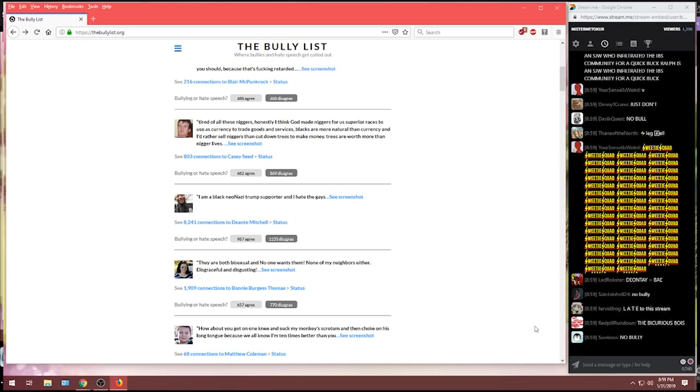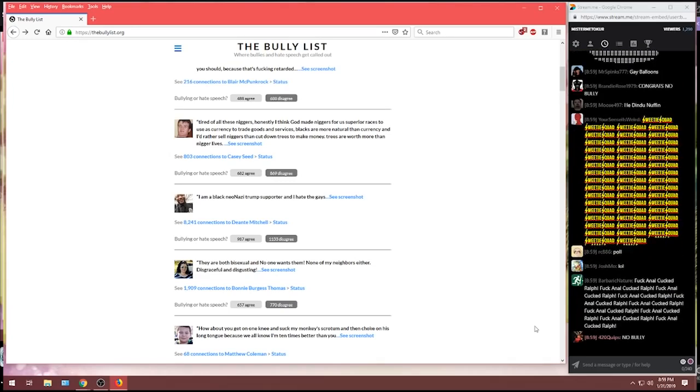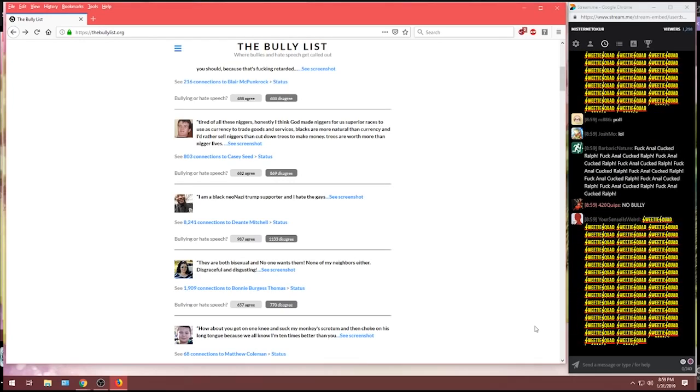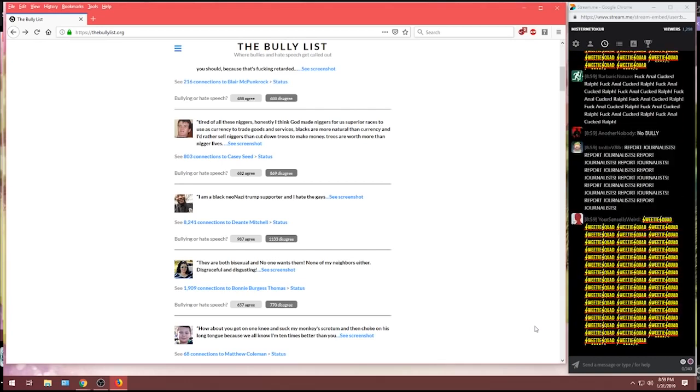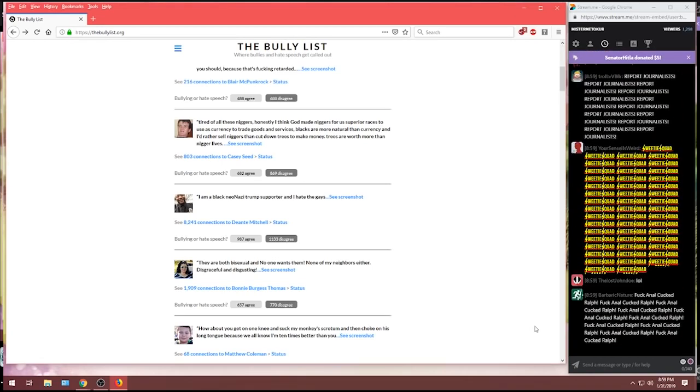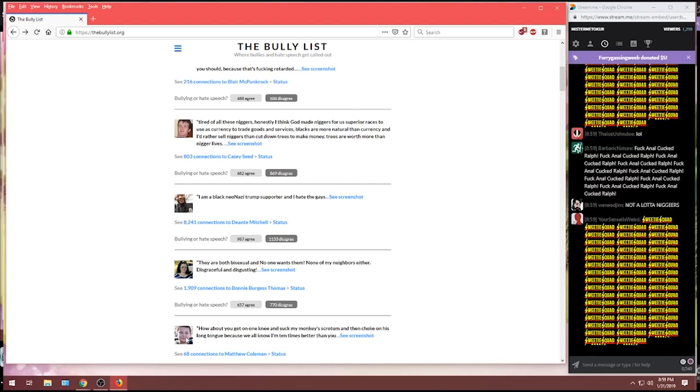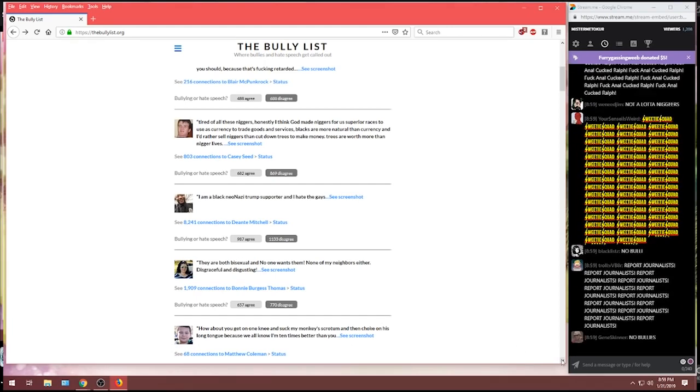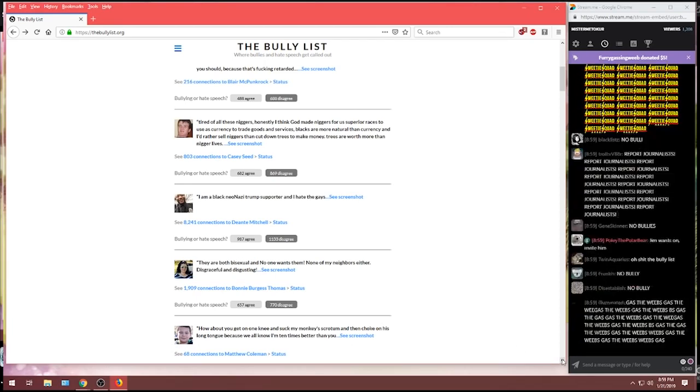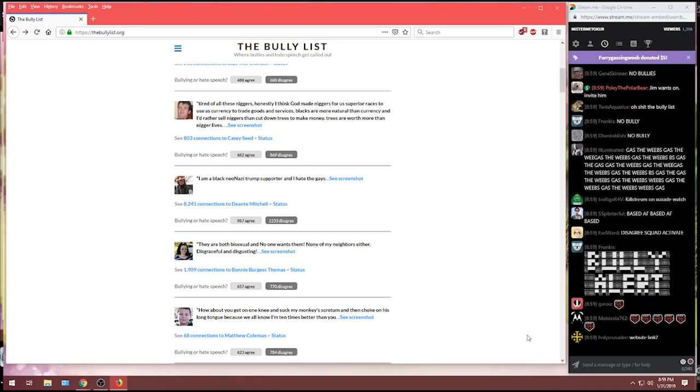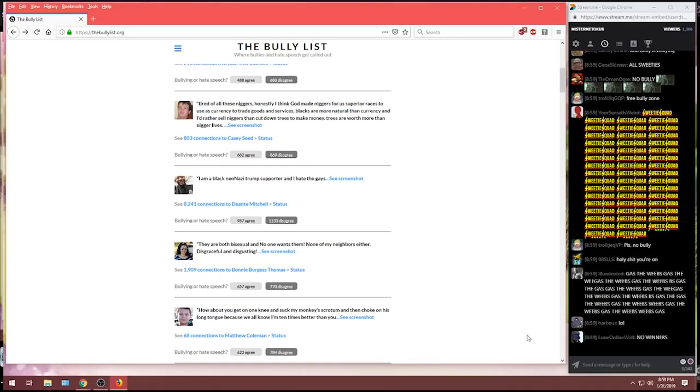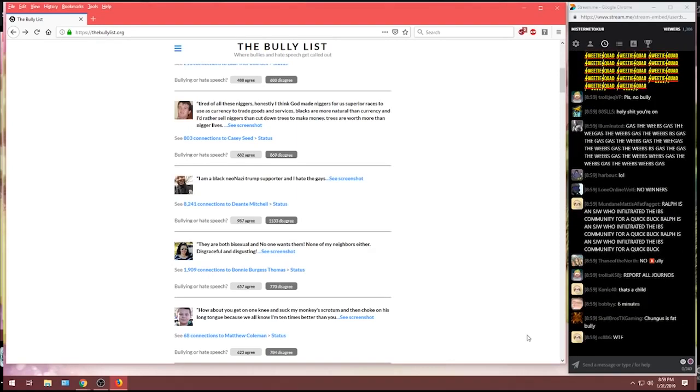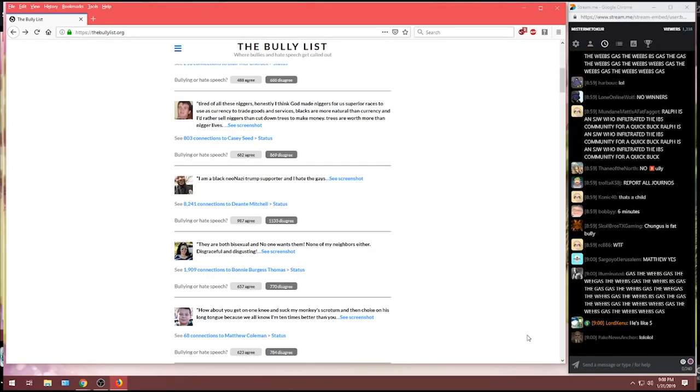We have one from Matthew Coleman. How about you get on one knee and suck my monkey's scrotum and then choke on his long tongue because we all know I'm 10 times better than you? And it's a picture of, like, a fucking 10-year-old. Well, let's see if that, let's see if Matthew is a bully or if he's not a bully. Matthew, congratulations.